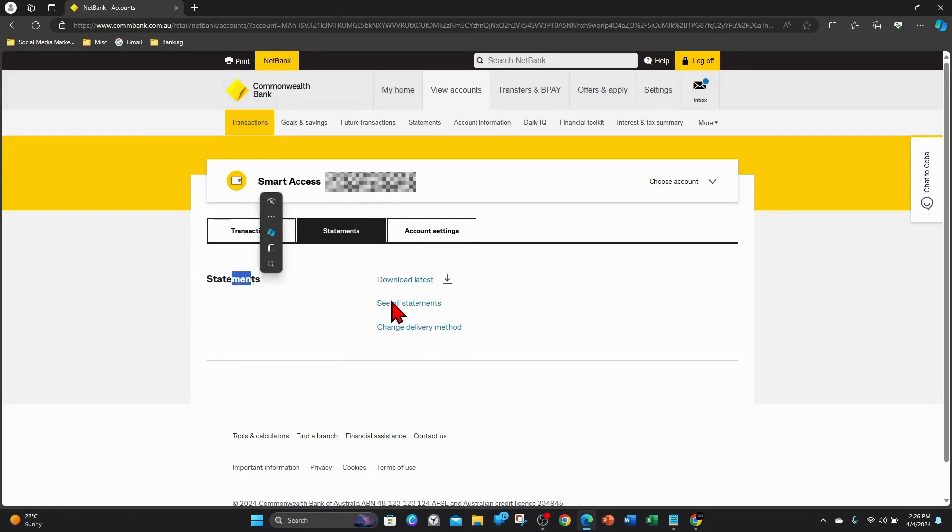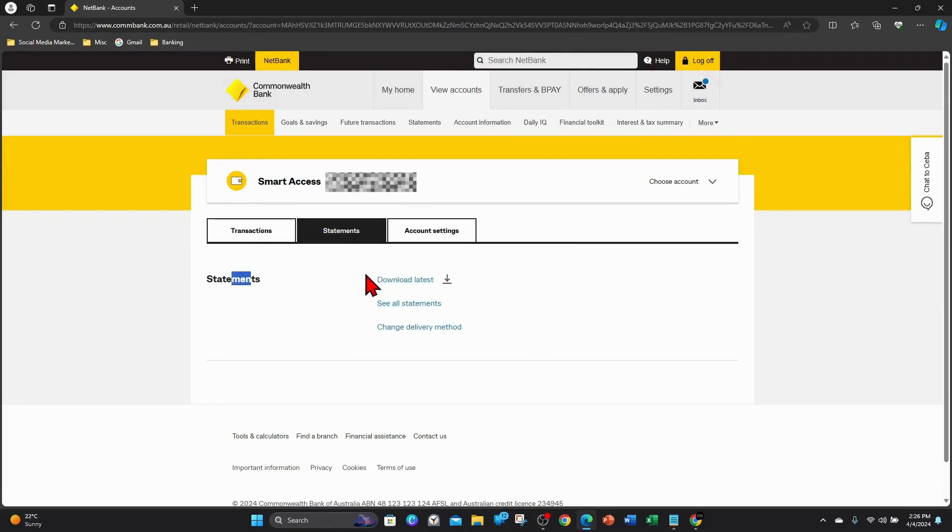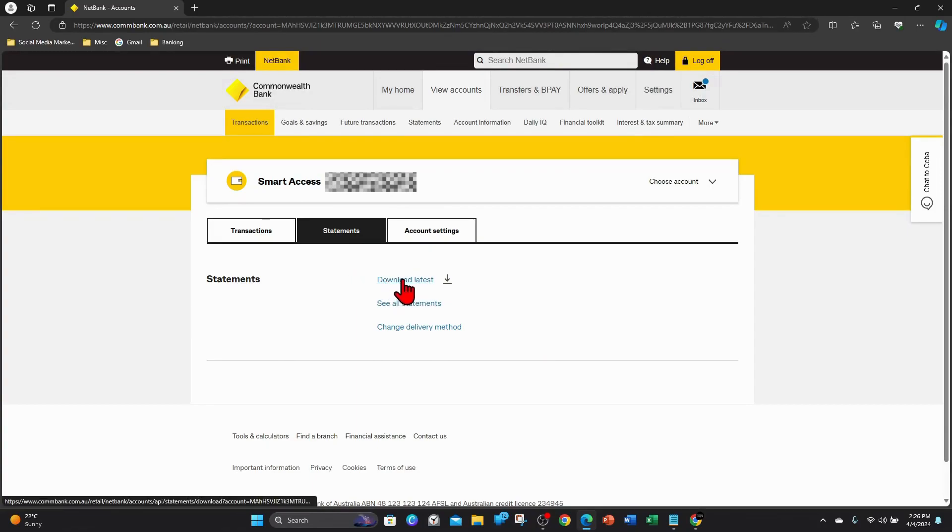Let that load. Then it will say statements here, download your latest statement or you can see all statements. If you want to download the latest statement, click on download latest. I'll go ahead and click that now.